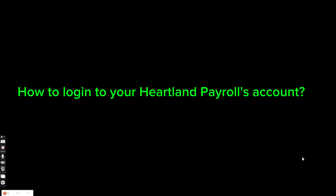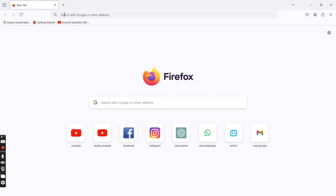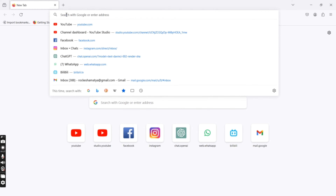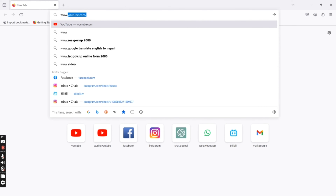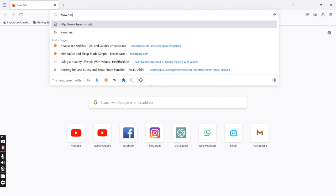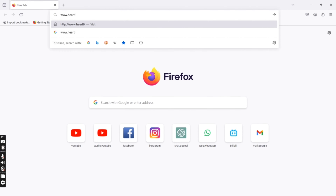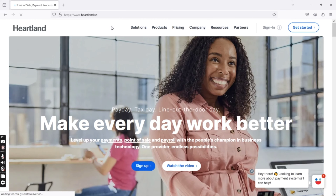To login to your Heartland Payrolls account, firstly, go ahead and launch up your Google search. On the search box at the top, type in www.heartland.us and make a search. The official page of Heartland Payrolls account will appear on the screen.